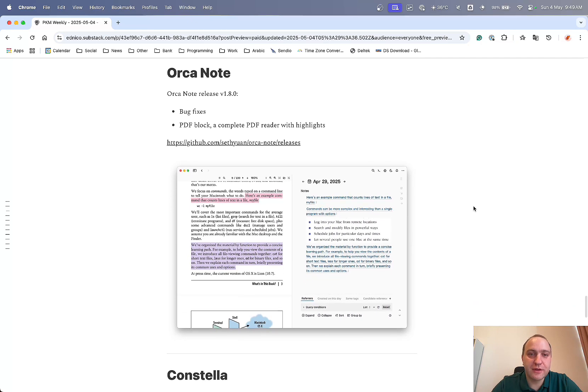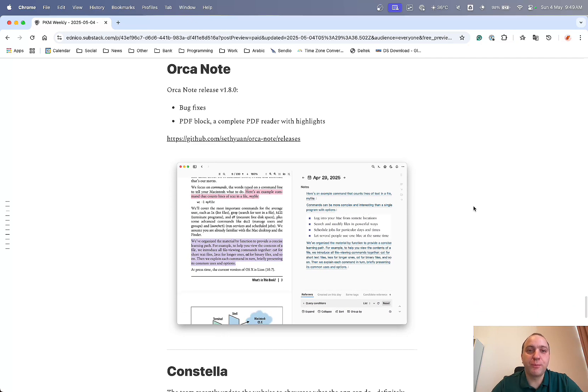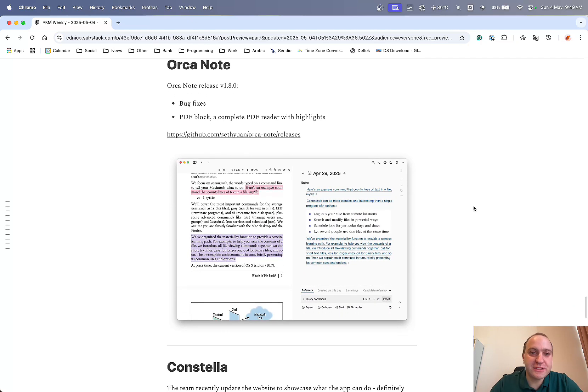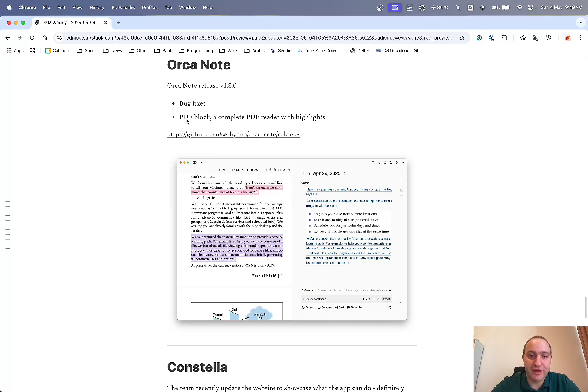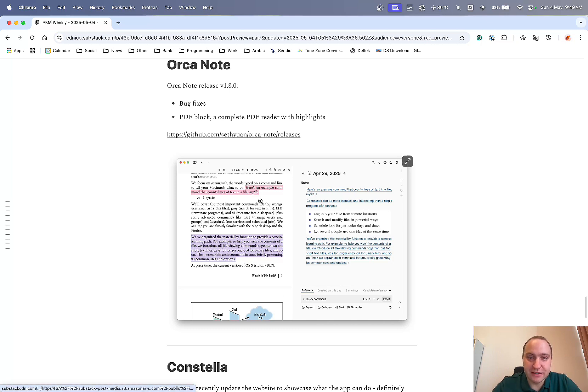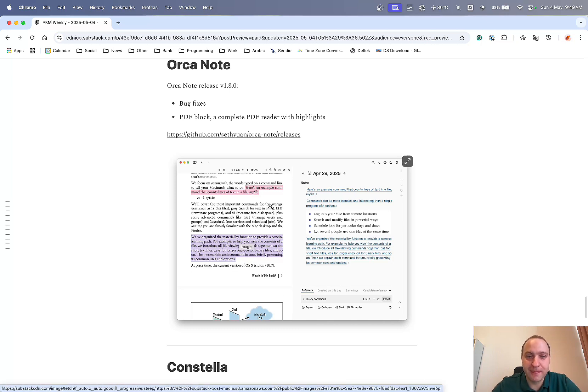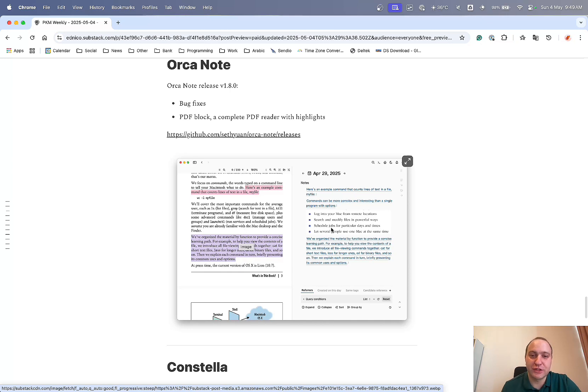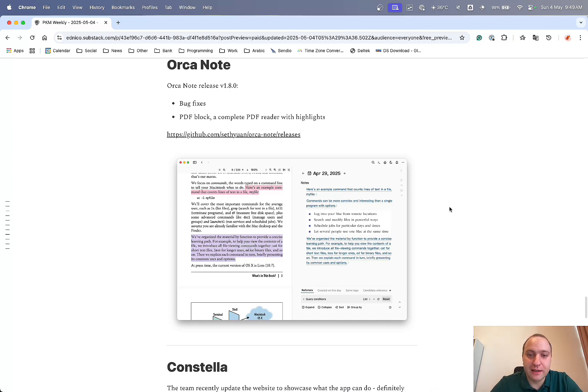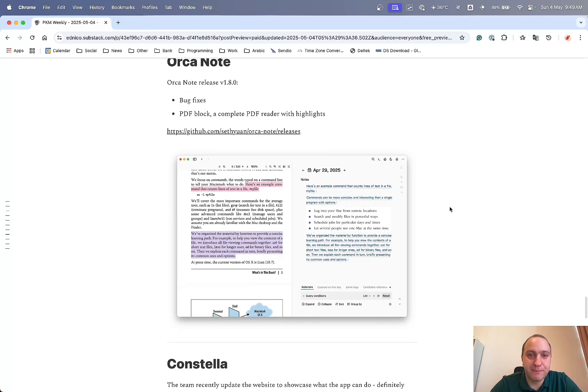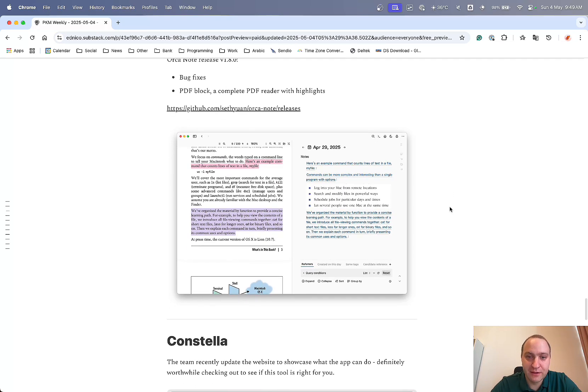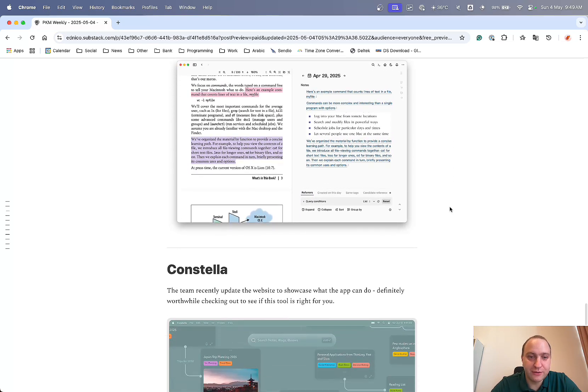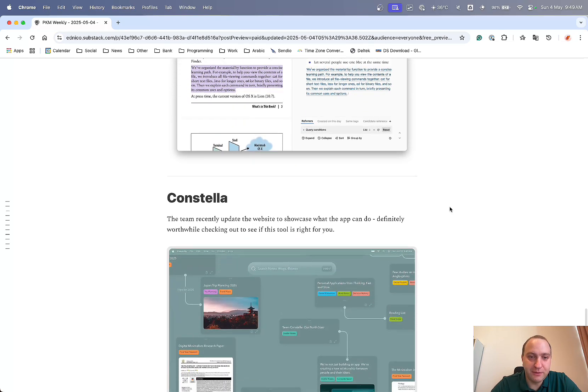Orkannot, they've got version 1.8.0 released so that includes lots of bug fixes and most importantly, or the biggest enhancement is PDF block. So now you can do a complete PDF reader with highlights. So you can see here, it's got the PDF loaded in and then you can extract and annotate it and have your notes on the right-hand side within a page that you have. So definitely a big update from Seth Yuan on Orkannot. So well done on that one.